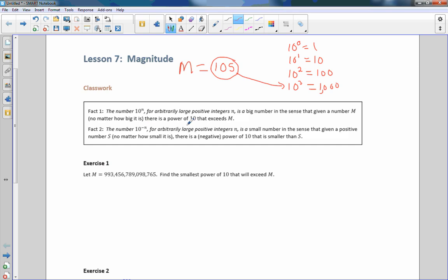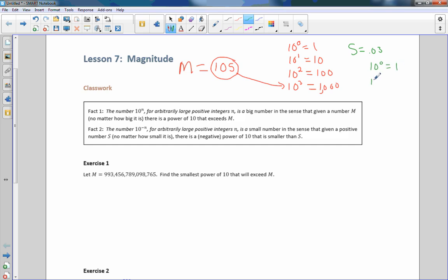Fact 2: the number 10 to the negative n, for arbitrarily large positive integers n, is a small number in the sense that given any positive number s, no matter how small it is, there is a negative power of 10 that is smaller than s. So 10^0=1, 10^-1=1/10=0.1, and 10^-2=1/100=0.01.